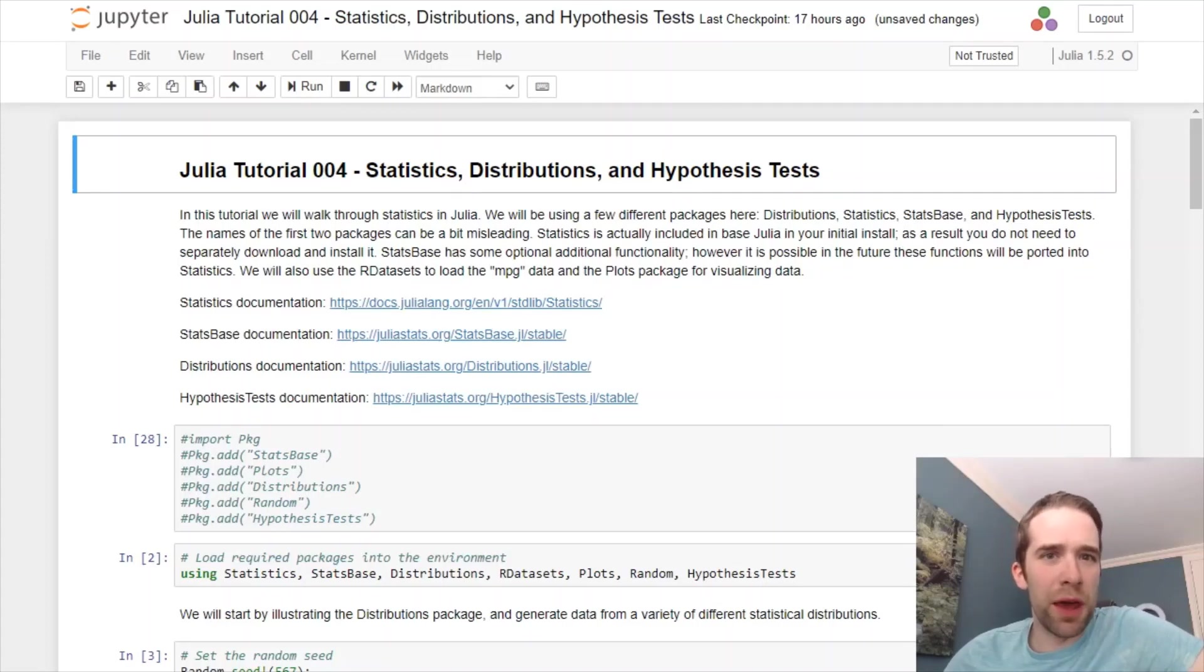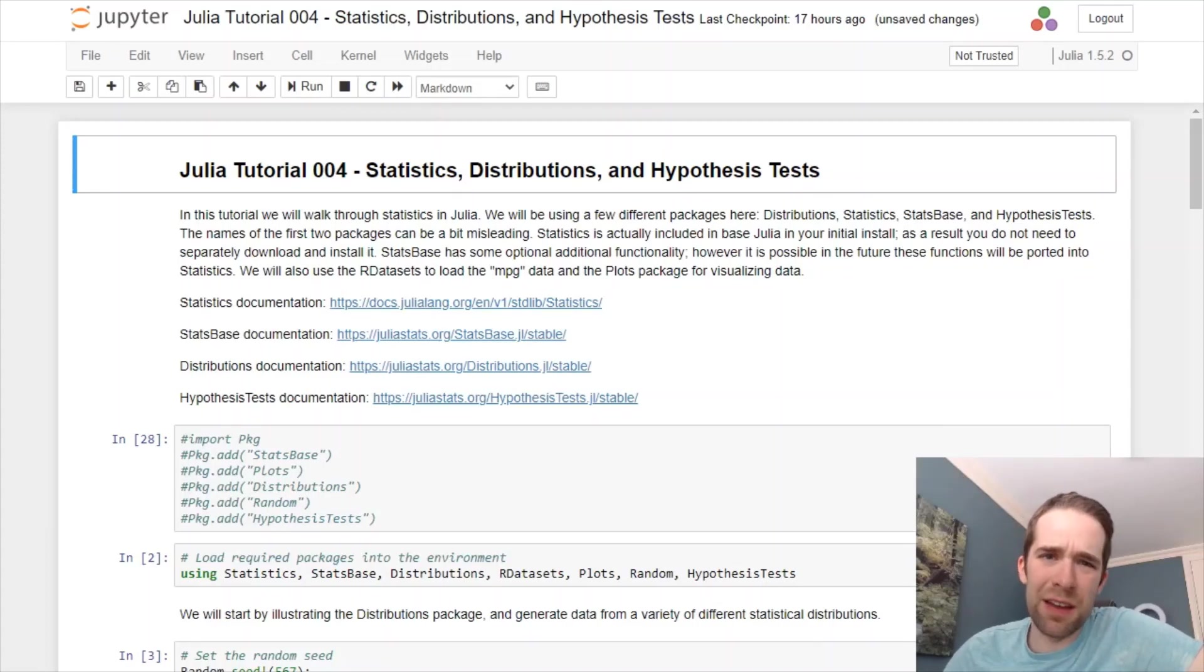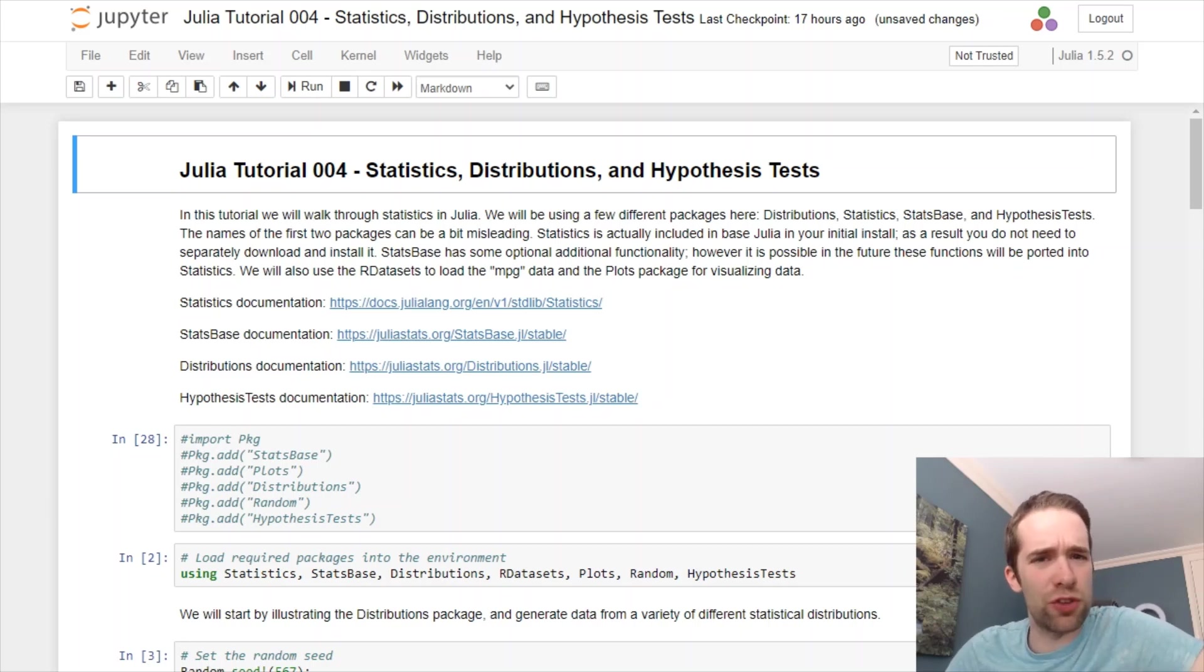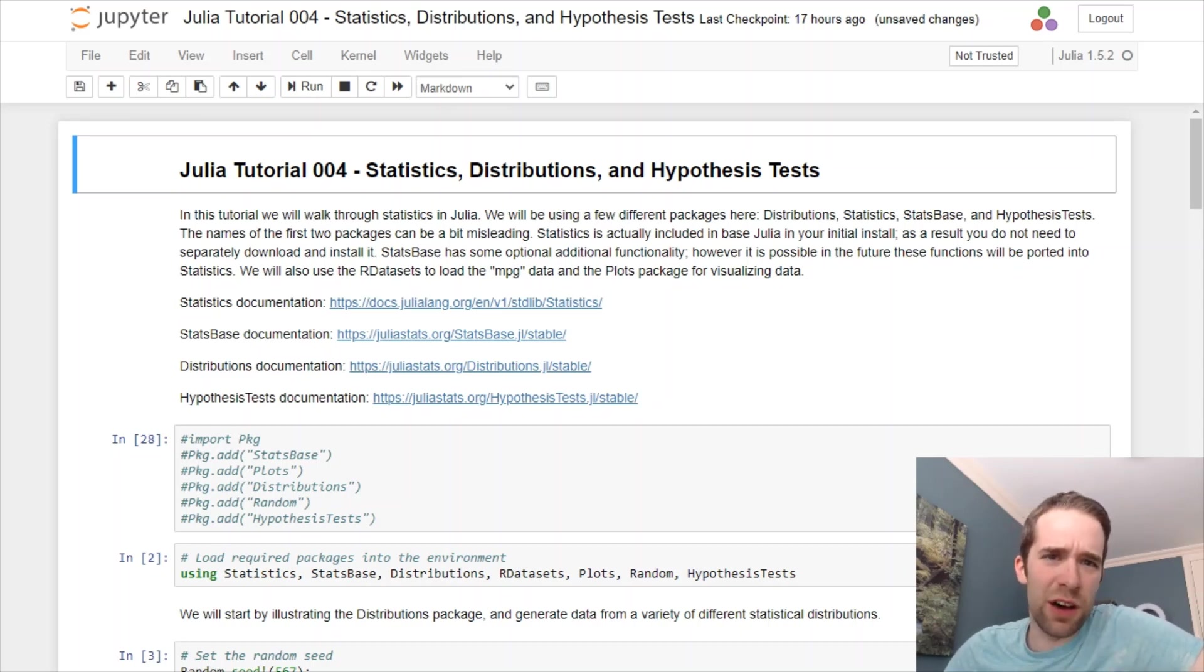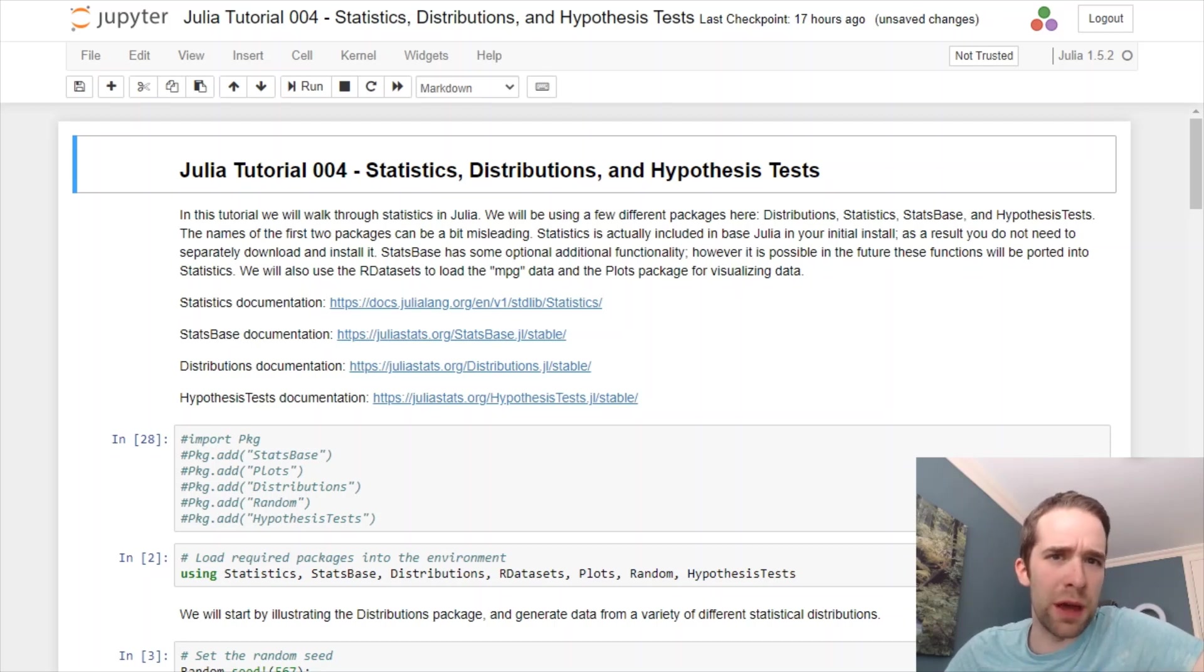What's going on, everybody? Welcome back to my YouTube channel, Richard on Data. If this is your first time here, my name is Richard, and this is the channel where we talk about all things data, data science, statistics, and programming.